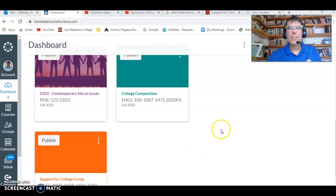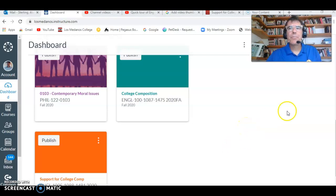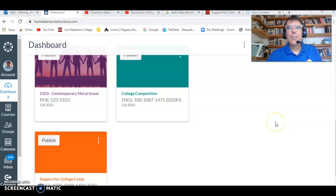Hello, English 100 class. This is going to be a short video about using Canvas for the first week. So this is your quick tour of Canvas.